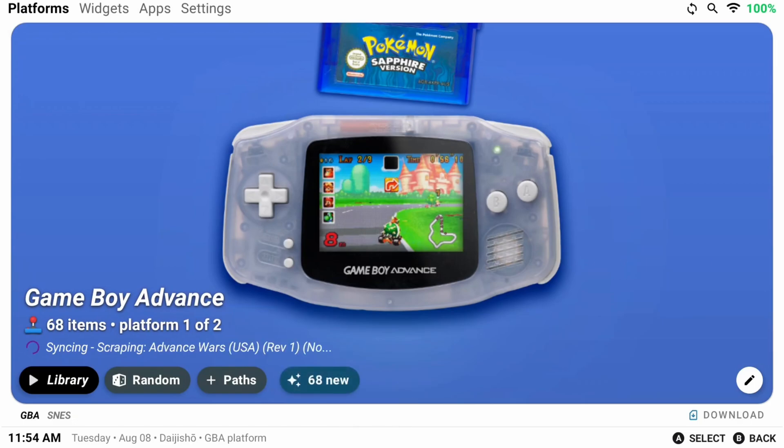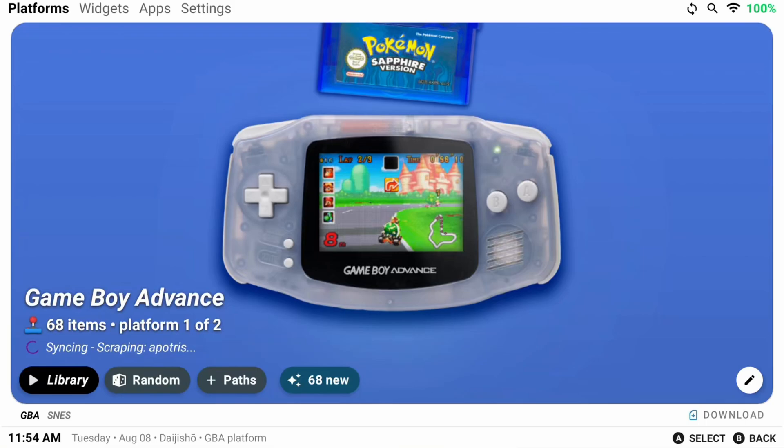Back on the main platform page and let's talk about the other options here. The Random button will choose a random game in that platform for you to play.